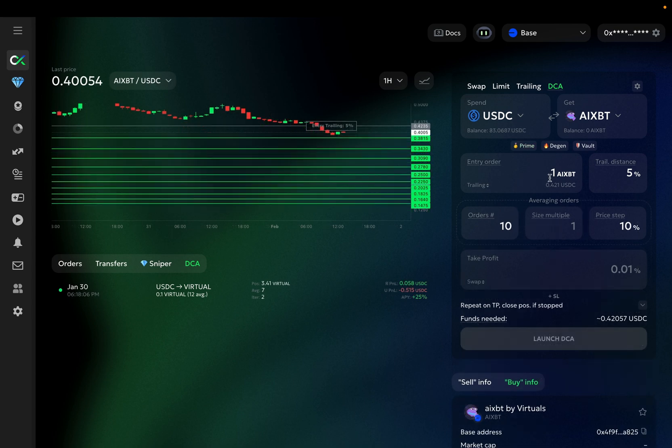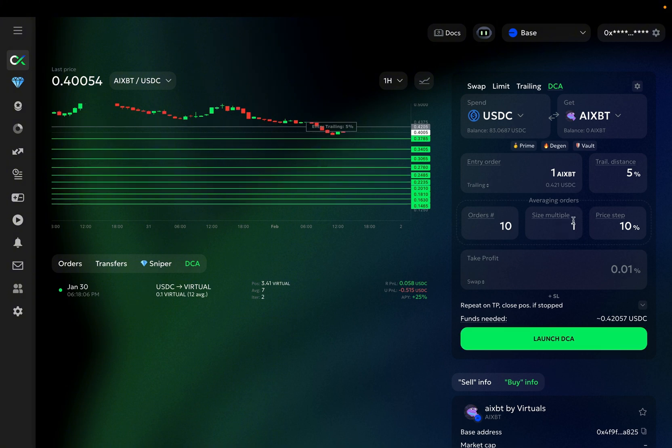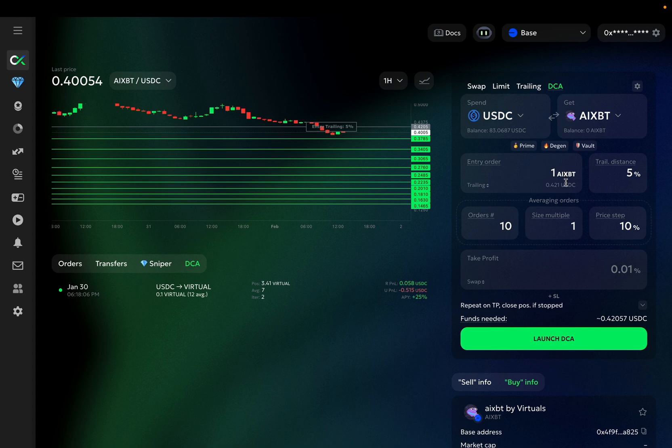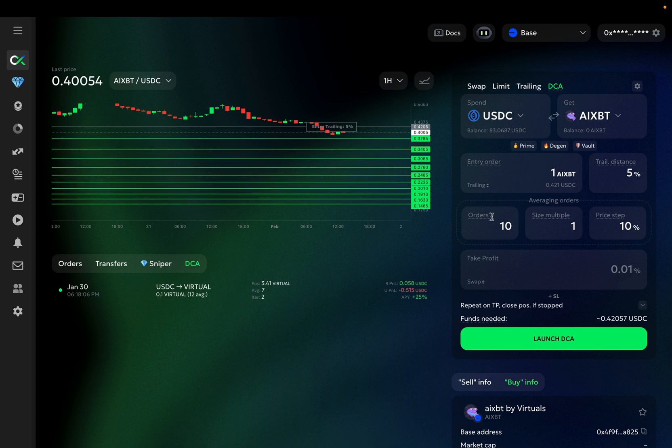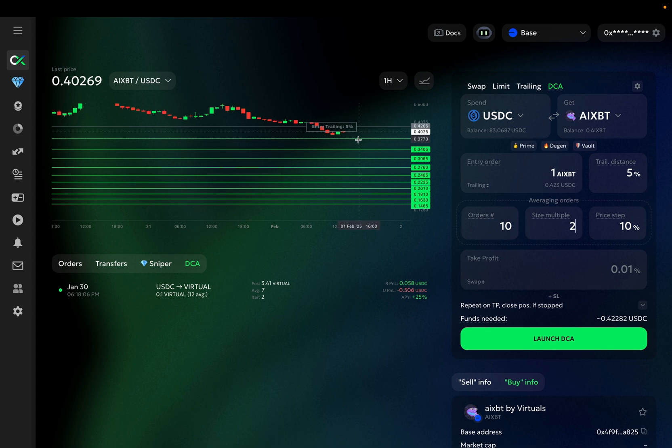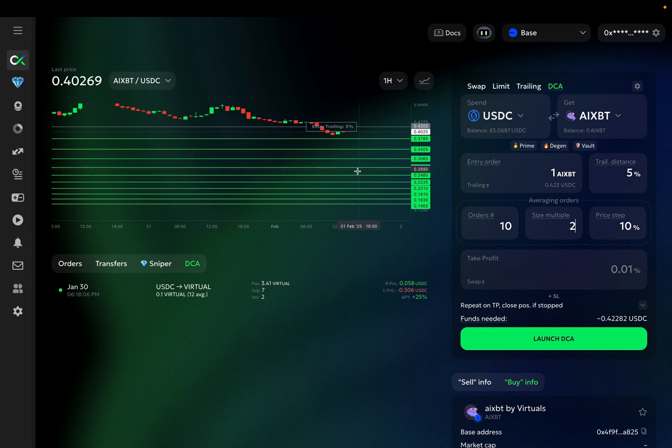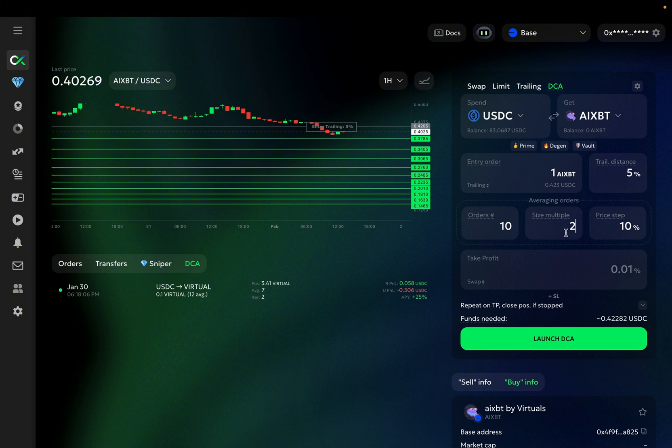Now we need to define the size multiple for these averaging orders. Size multiple defines the size of each averaging order relative to the previous one. If you set the multiple at 1, the size of each order will be equal to the previous one. In this case, we have 10 averaging orders that will all have the same size as the entry order. However, if we set the size multiple at 2, each subsequent order will be two times larger in size than the previous. So if the entry order is 1 AIXBT, the next order will be 2 AIXBT, the following order will be 4, then 8, and so on. Higher size multiple helps you average down the price of your position more efficiently, but it also entails higher risks as your position size quickly increases.